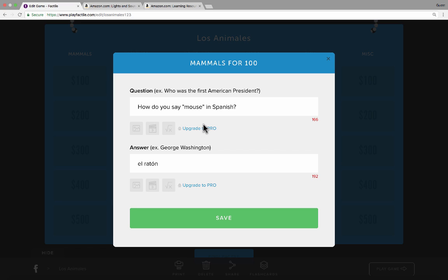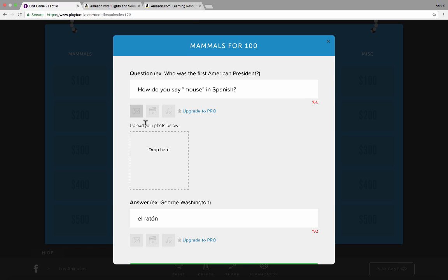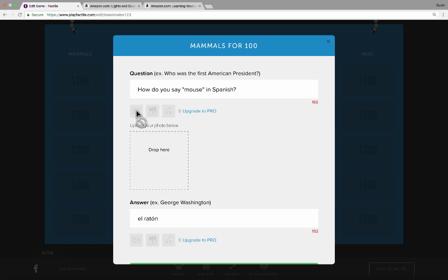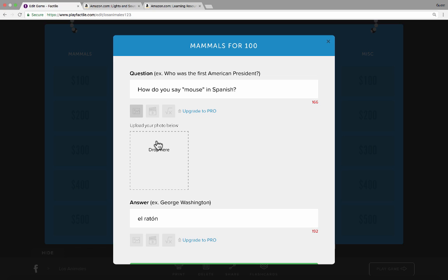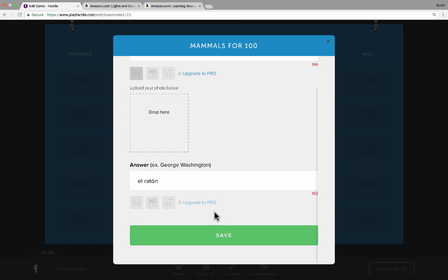Before I click Save, I wish I could put in a picture — just a picture of a mouse with the Spanish answer. Well, there is an option to click and upload a photo. I've tried this and it'll let you do it; I've been able to upload a photo and have it appear in my finished game. However, notice it says Upgrade to Pro. This is meant to be a Pro feature. If you want to add photos, videos, or equation symbols for math, you really should upgrade to Pro. It seemed to work with pictures without upgrading, but that might just be on a trial basis. So in this case, I'm happy with what I have and I'll click Save.